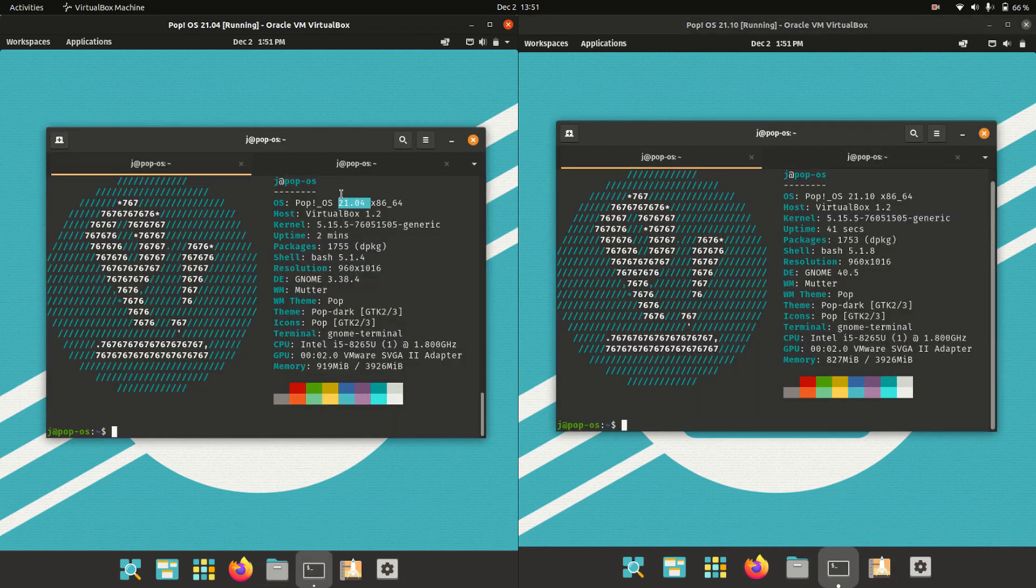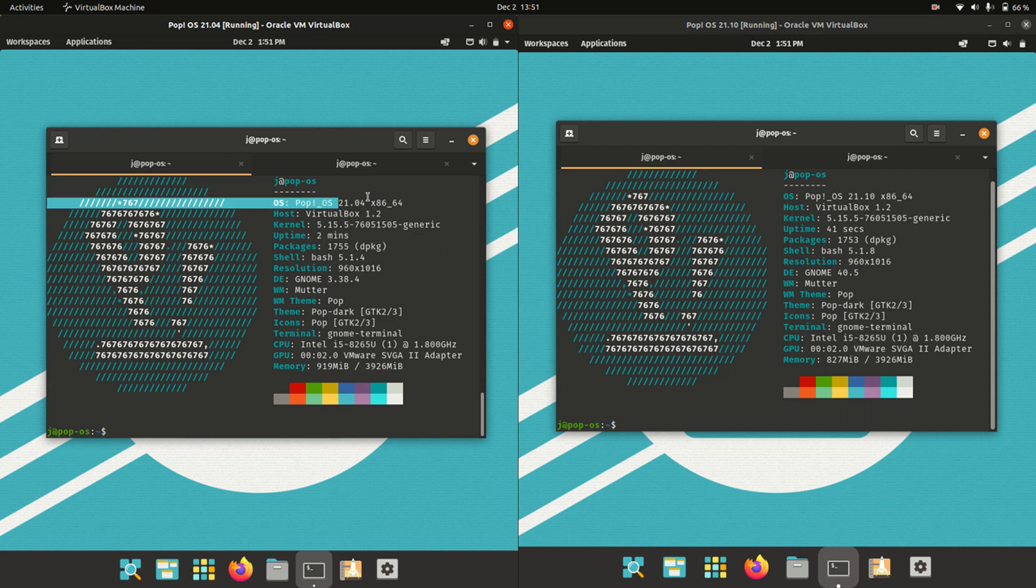So getting into it, these are both point releases. As you may guess by the version, they are both based off Ubuntu, no real surprises there.